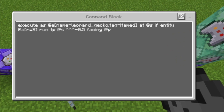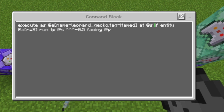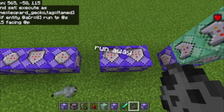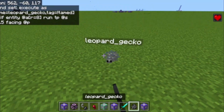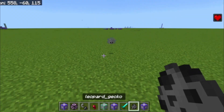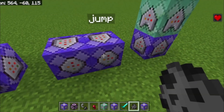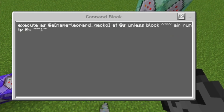This command block makes the leopard geckos — or the silverfish — run away from the player. It's just using teleporting, so it looks a bit strange, but I didn't find any other way, at least not that fast, and I wanted to keep this tutorial simple.